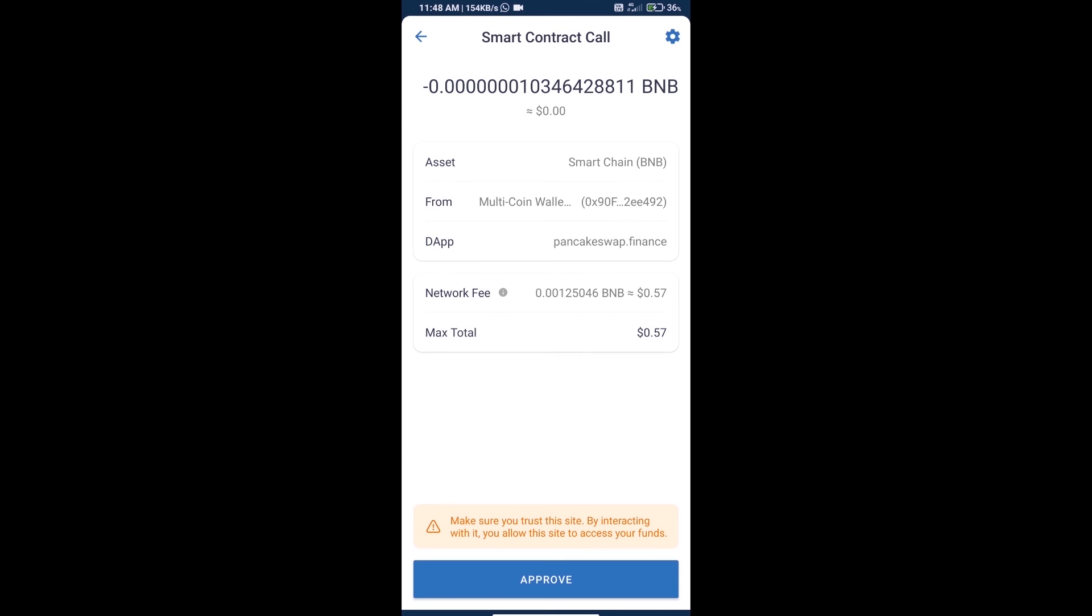Finally, we will click on approve and we will get this token successfully. Thanks for watching.